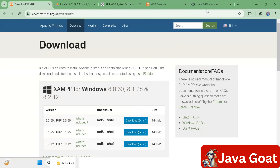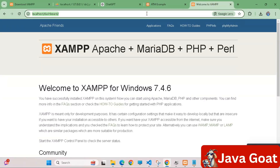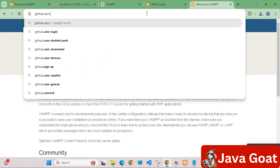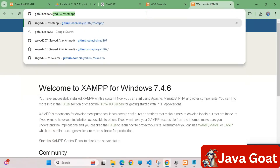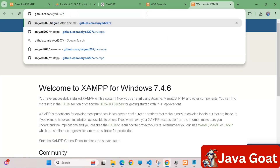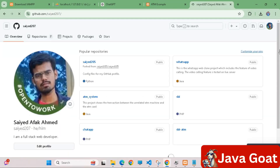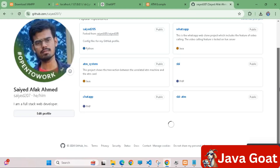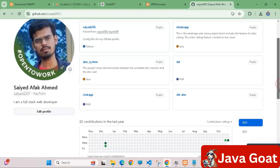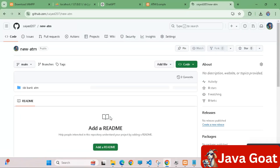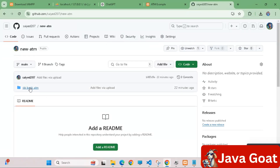After minimizing, you can visit my GitHub profile. The GitHub profile link is given in the description. Just visit there and you will see one application called 'New ATM'. Click on it — the direct link is there, so you don't need to worry.